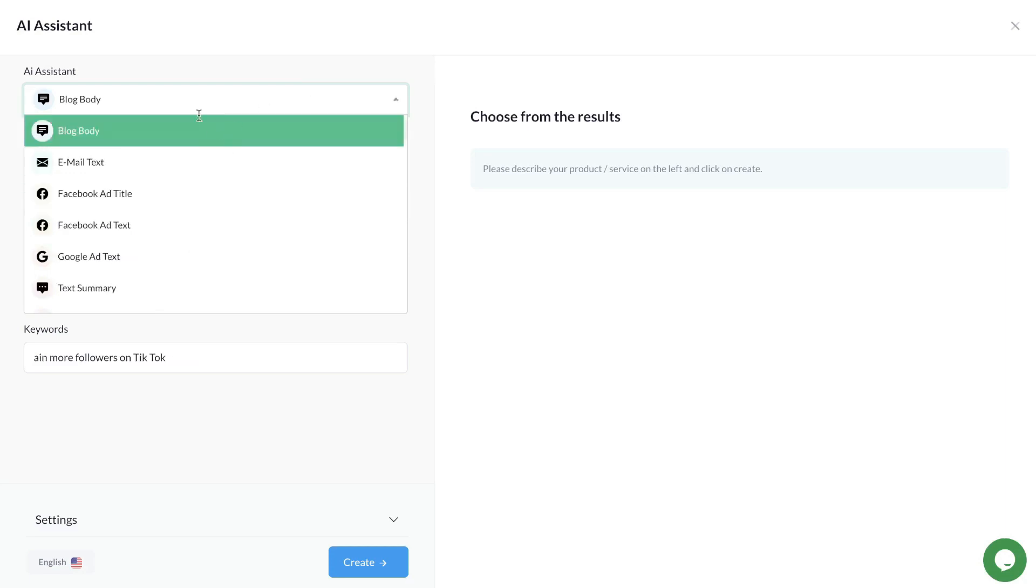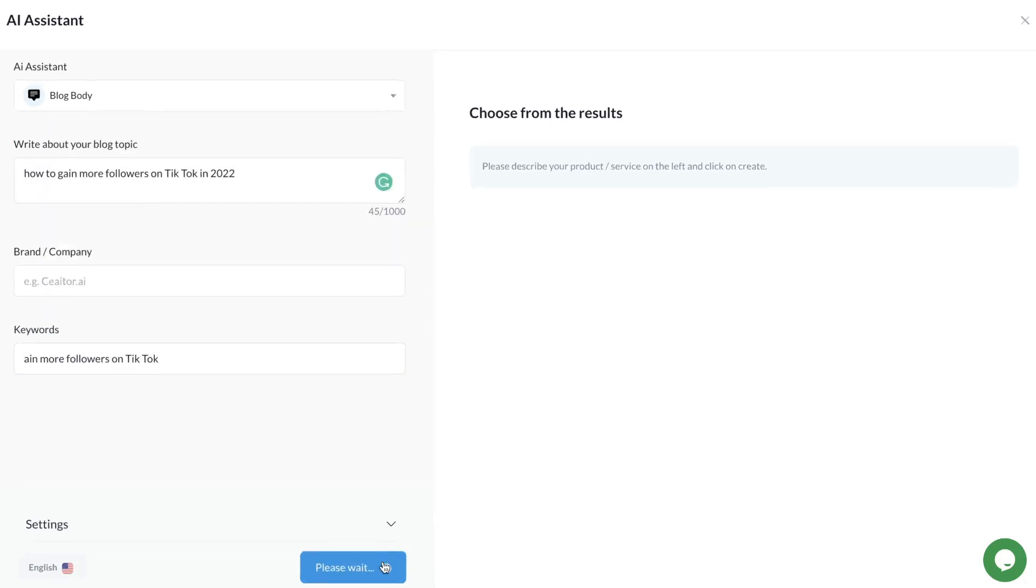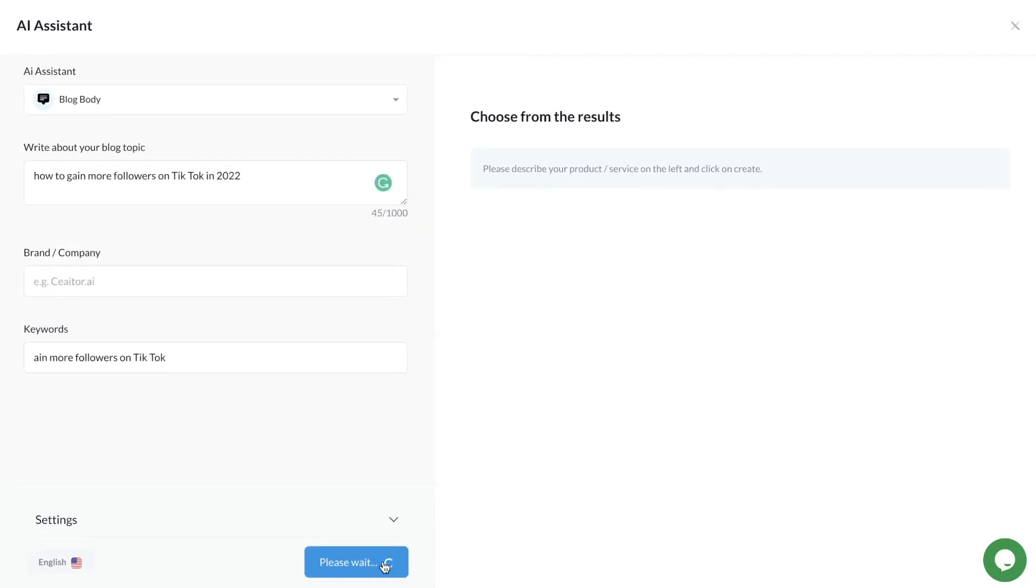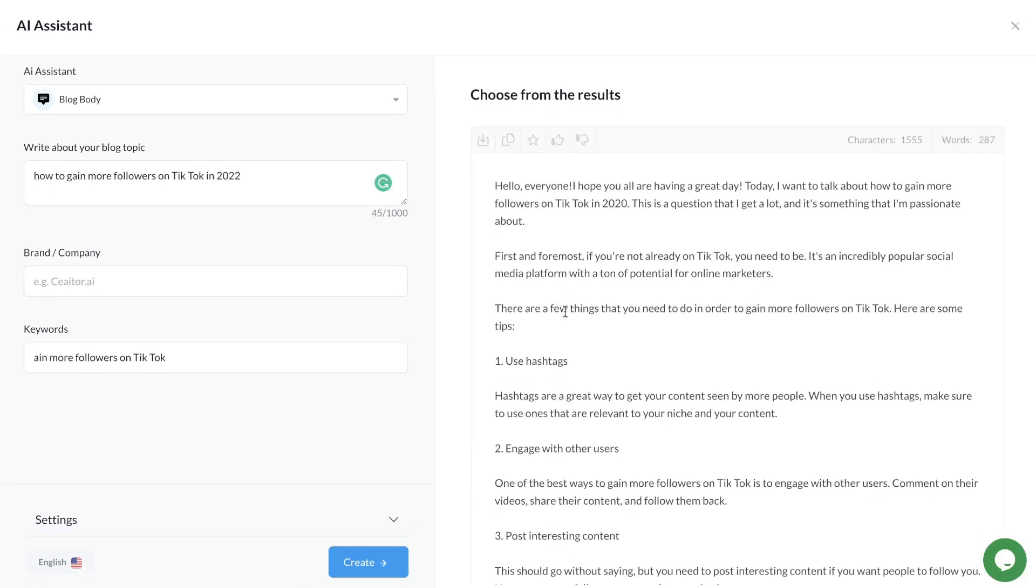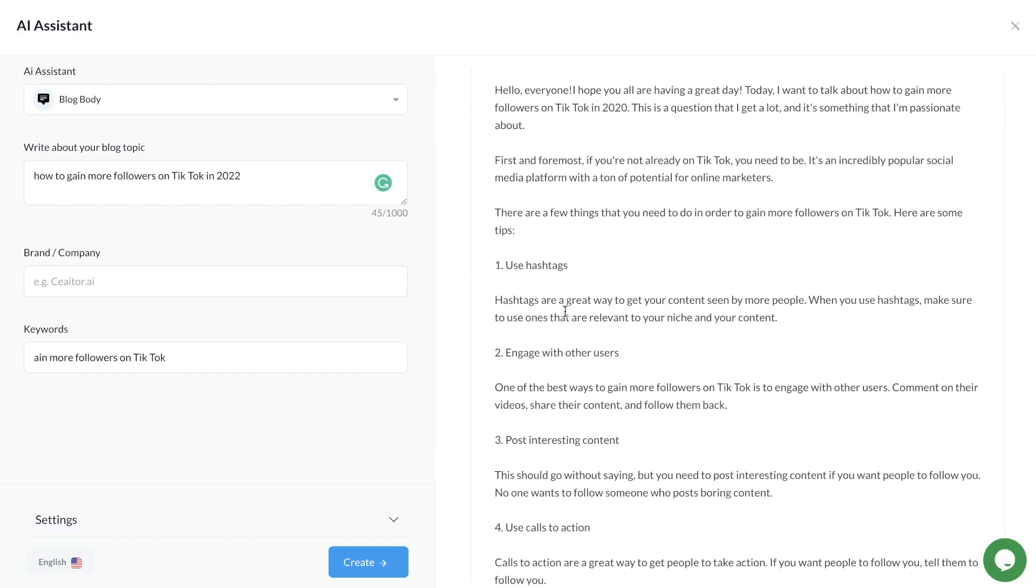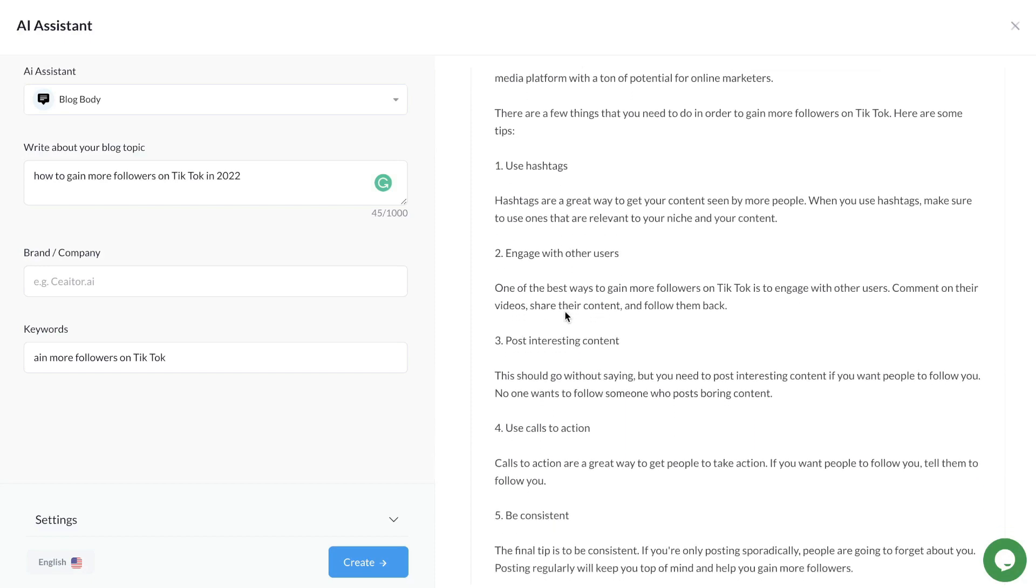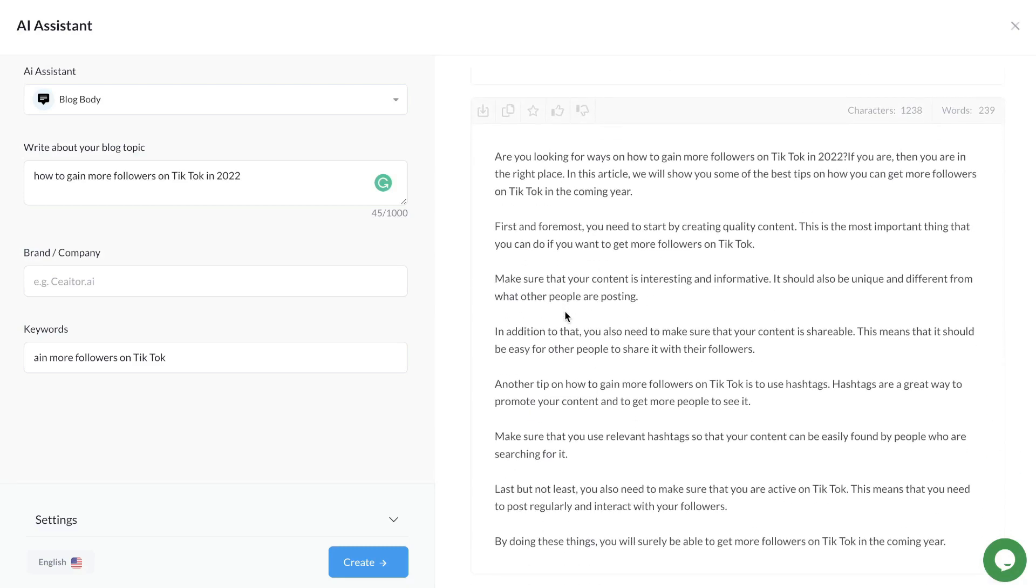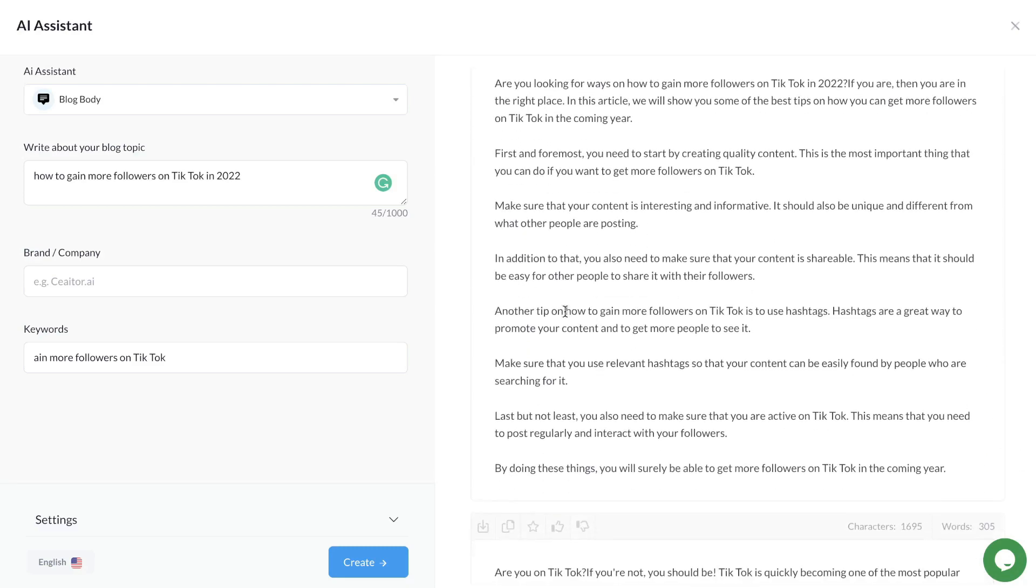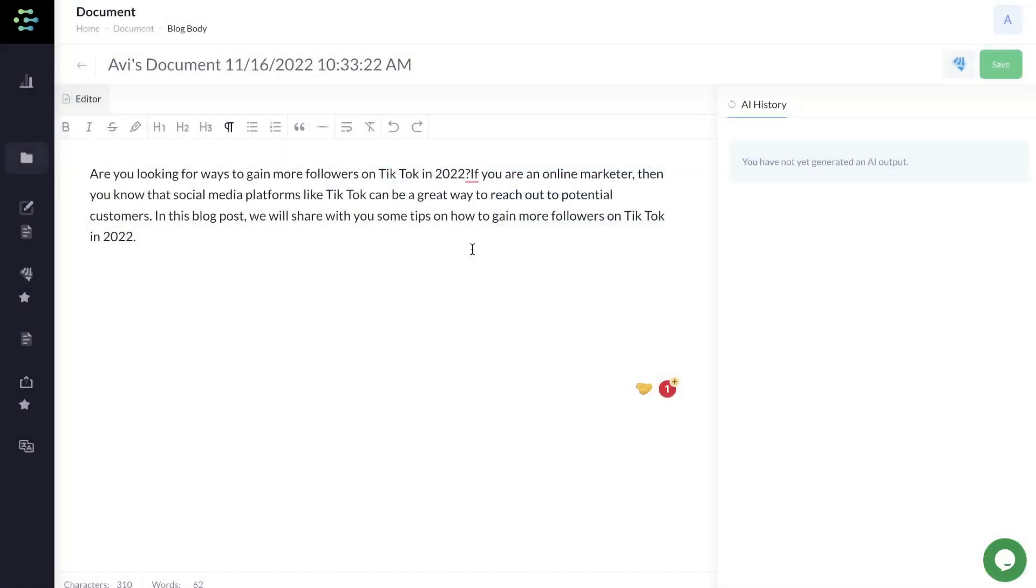Now let's generate a blog body paragraph. We're going to click that template and hit create. This is a body paragraph we got back from the AI. Not bad by any means, but we would need a lot more content if this was to be a complete article. But this is a good starting point. Let's copy that and paste it into our article.